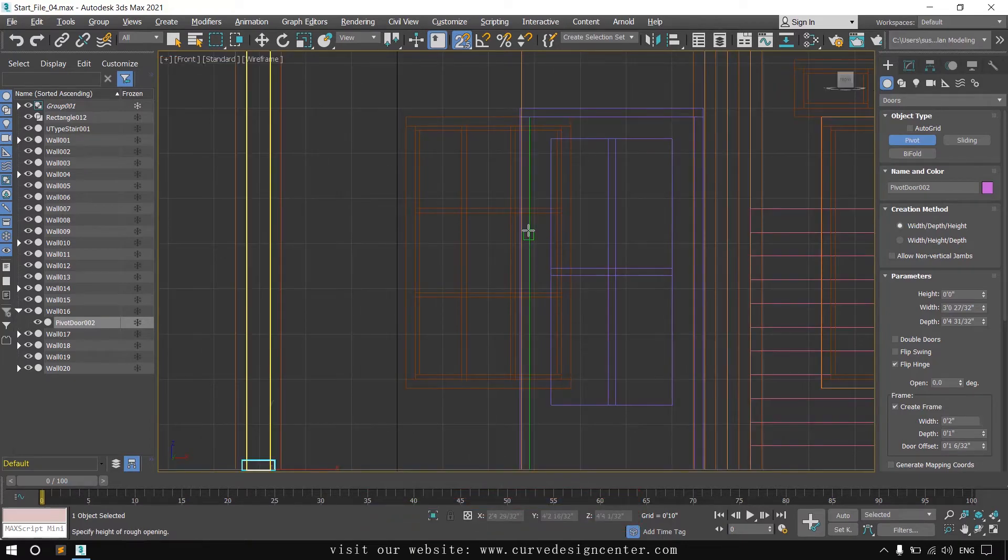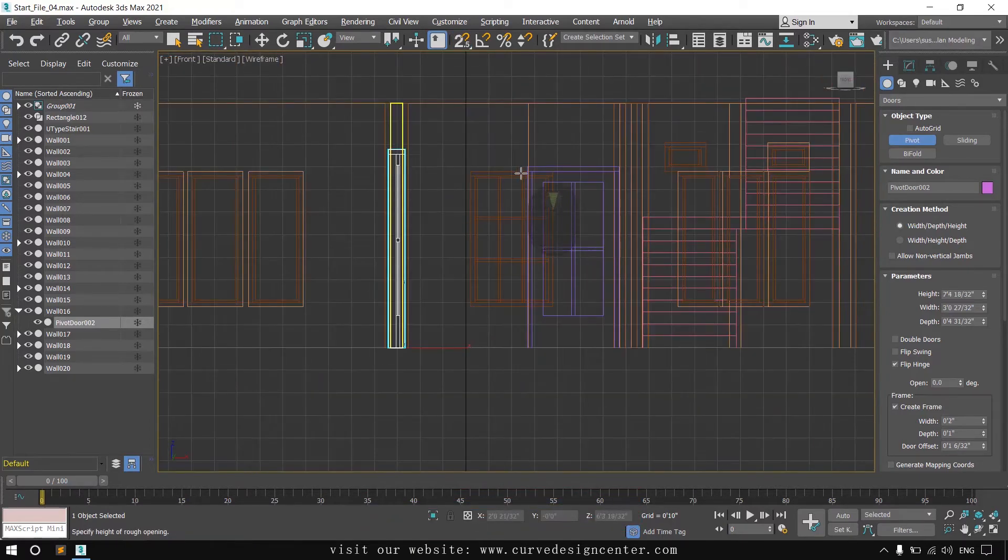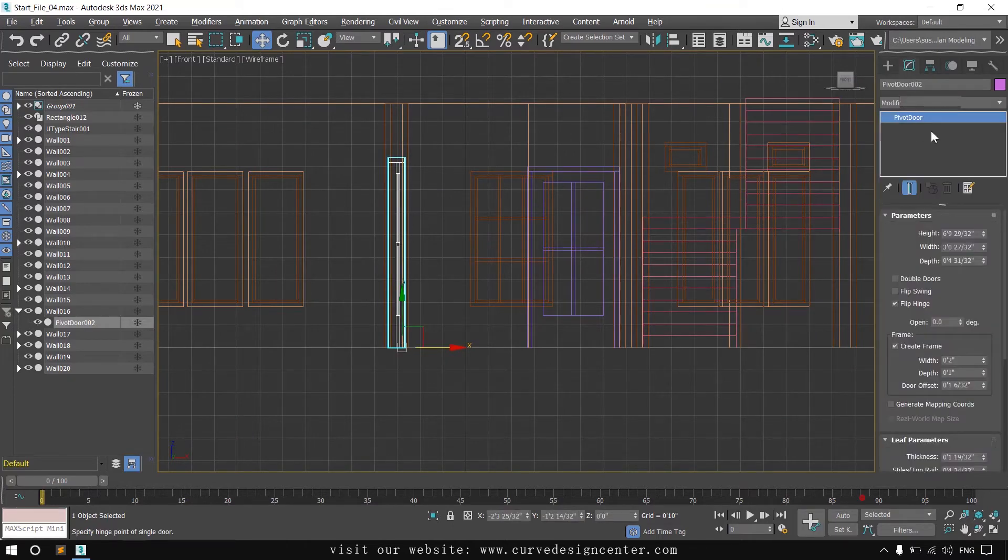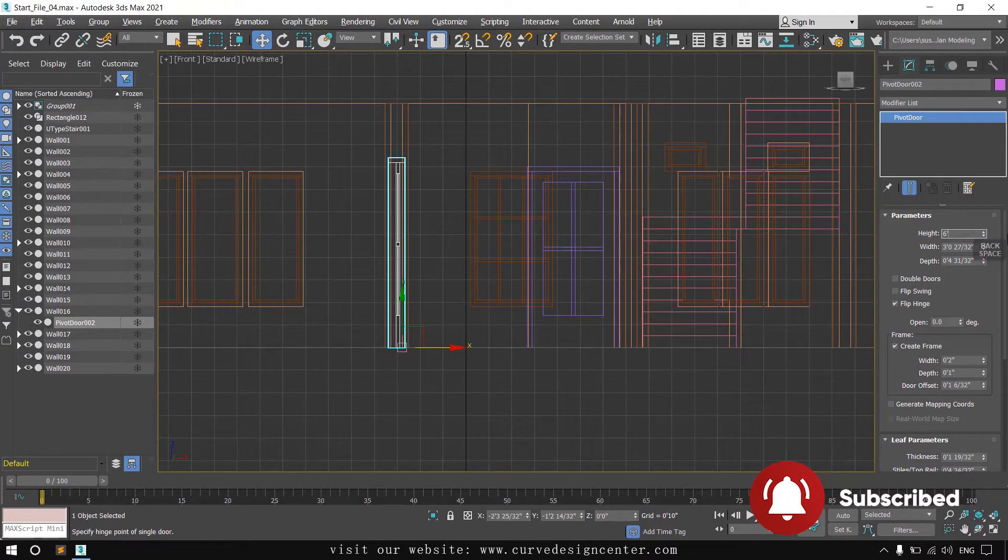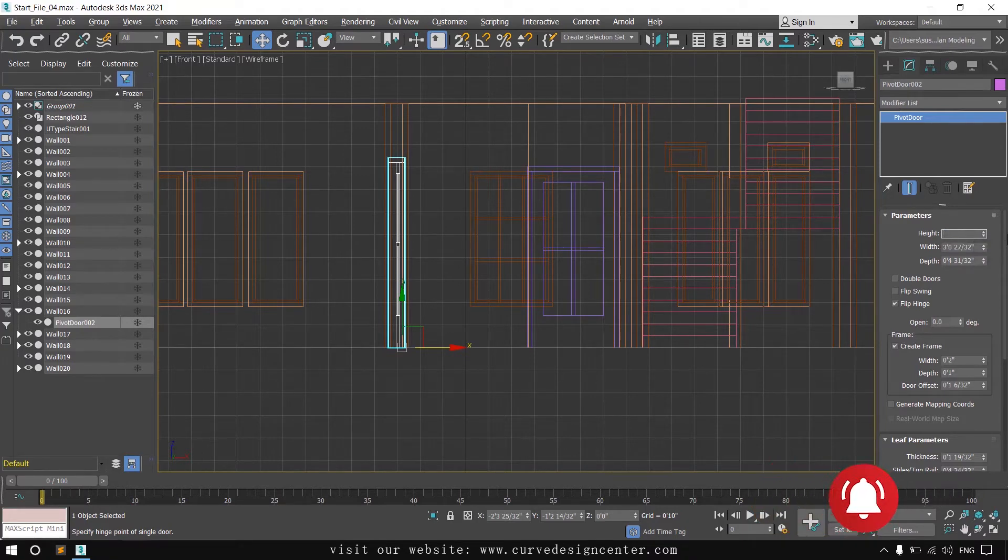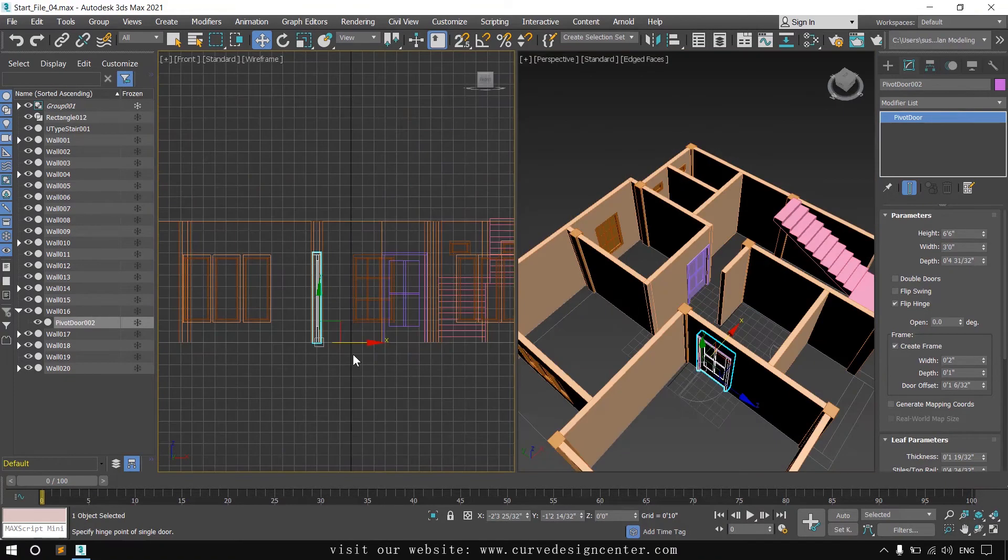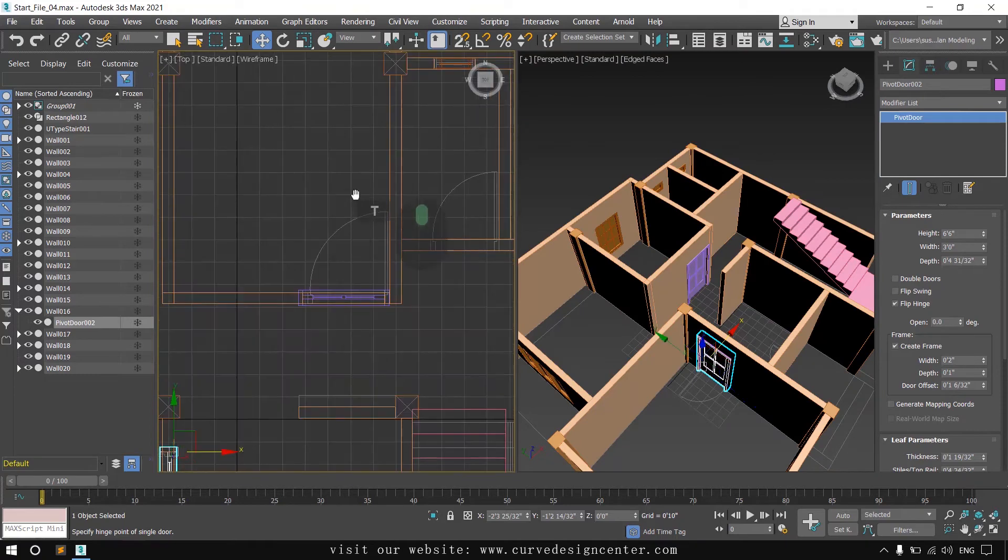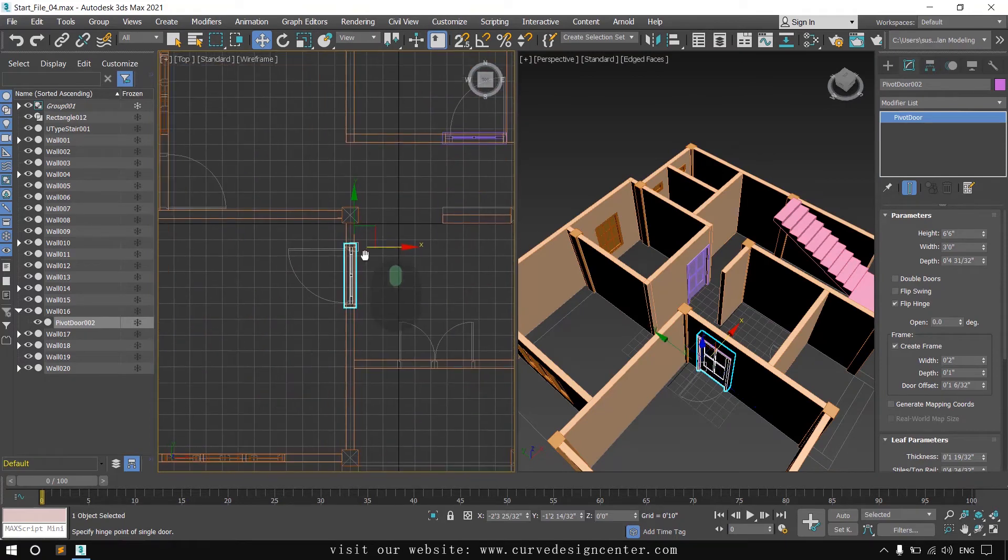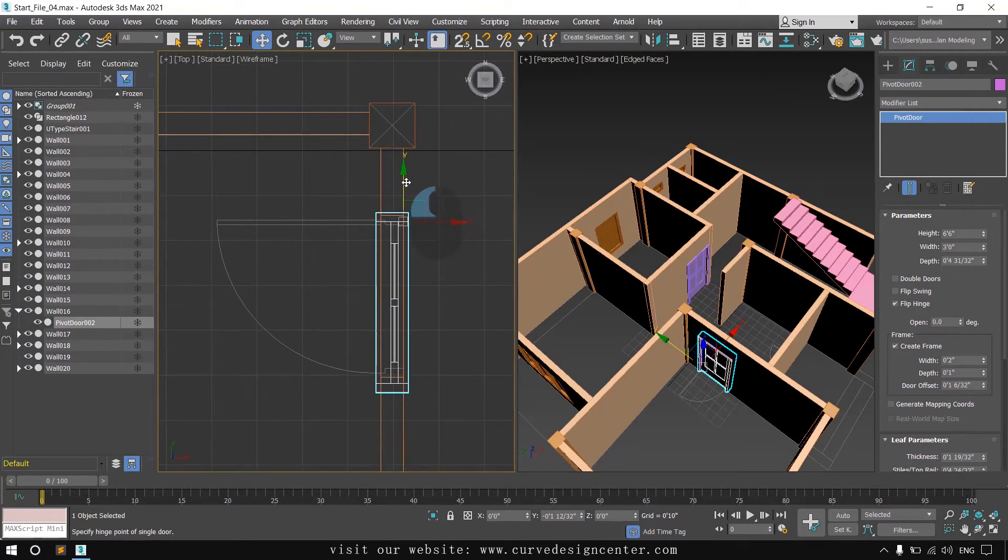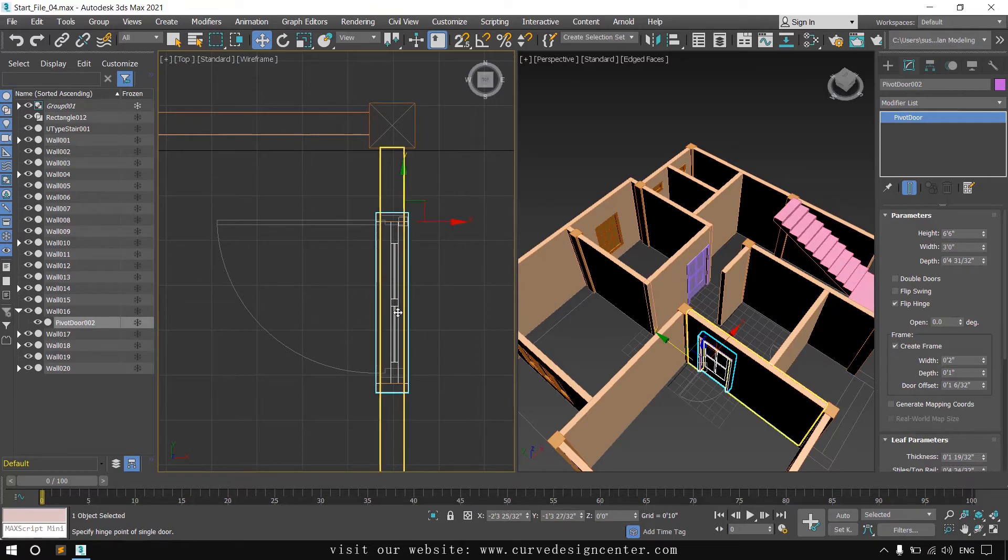Switch to front viewport and use keyboard shortcut S to disable snapping, then modify. Height is 6 feet 6 inches and width is 3 feet. You can also check from the top viewport if there's a need to move.